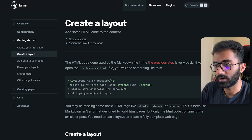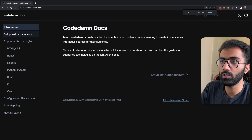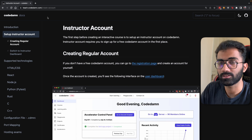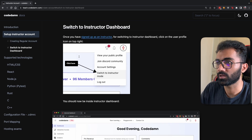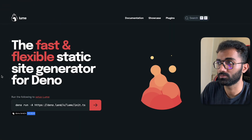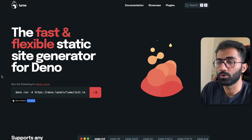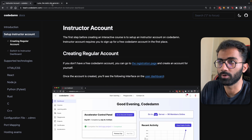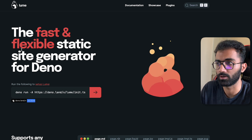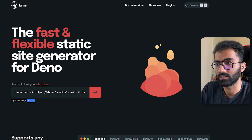On CodeDamn, if you go to teach.codedamn.com — the documentation page for creators — we use Nextra as our static site generator. Nextra is an SSG built on Next.js, deployed on Vercel, and it's working well. Loom feels like a good alternative if you're into Dino, but at CodeDamn we probably wouldn't be moving to Loom just yet since most of our stack is on Next.js and Vercel.